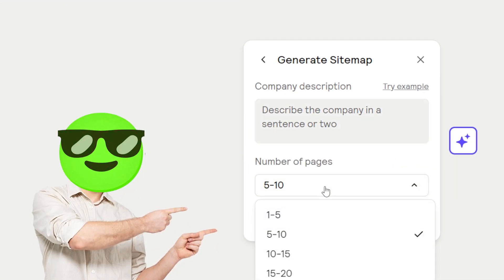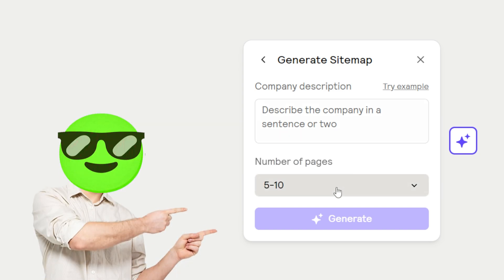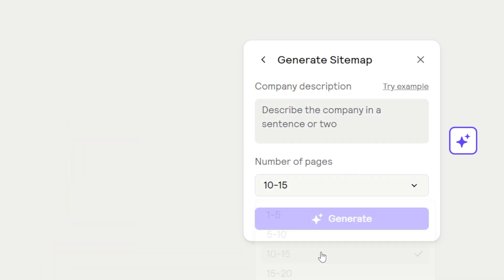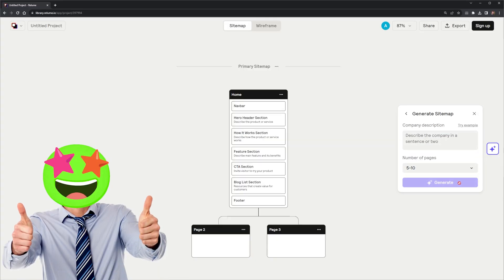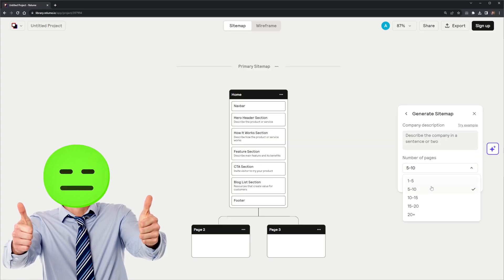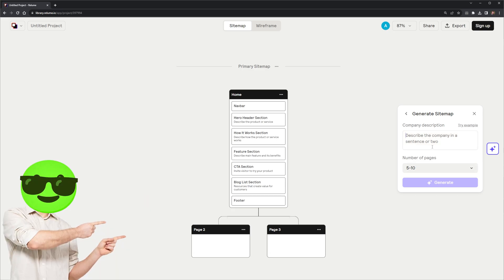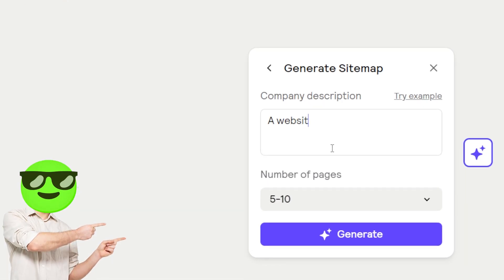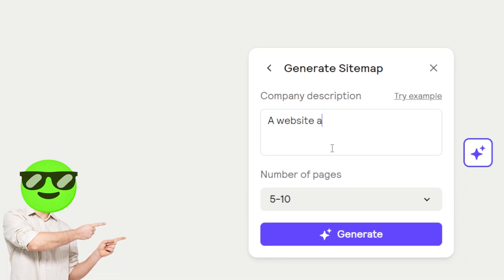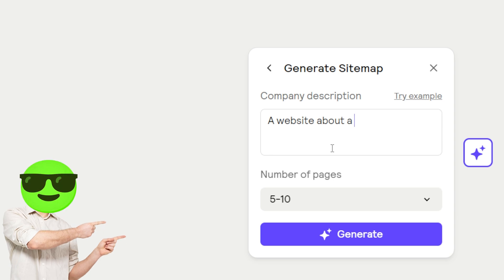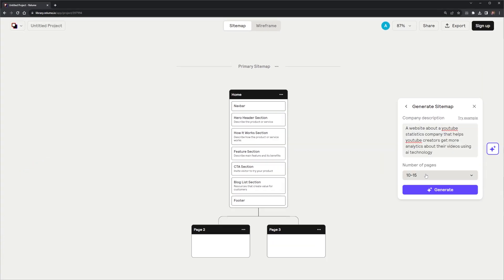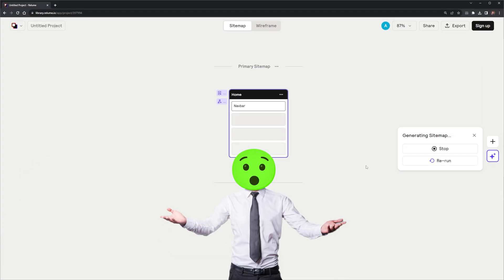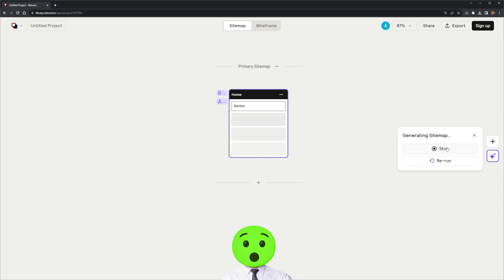Here, I can generate my first sitemap. I think 5 to 10 pages should be enough for a website. Before we have a wireframe, we need a sitemap. That kind of makes sense. This is tough. I need a description for a website. I think I'll use a website about YouTube analytics. Now, time to cross my fingers and see what generate produces.